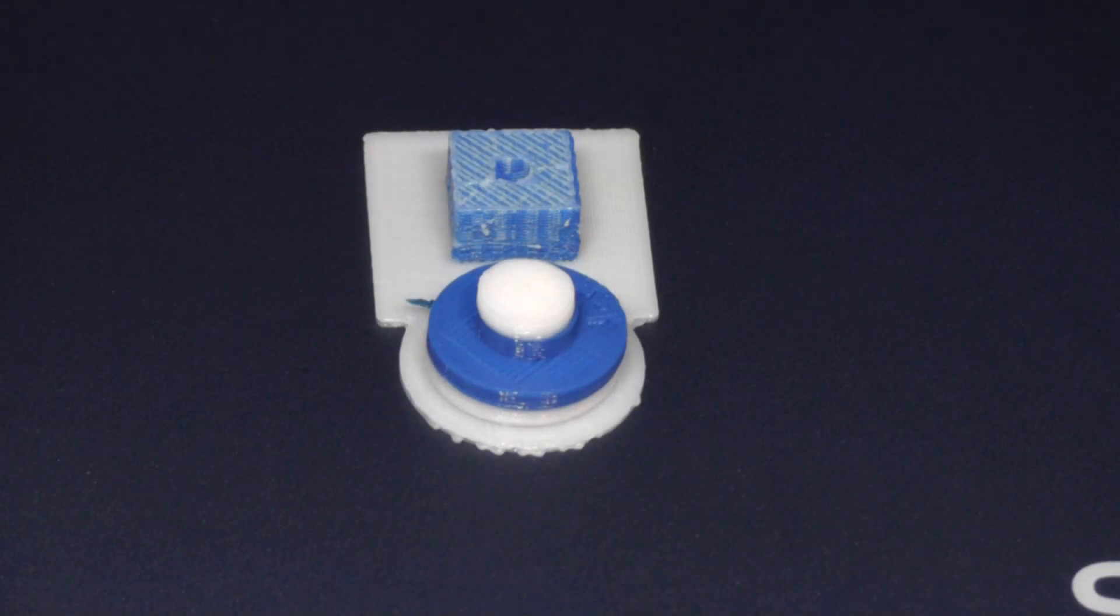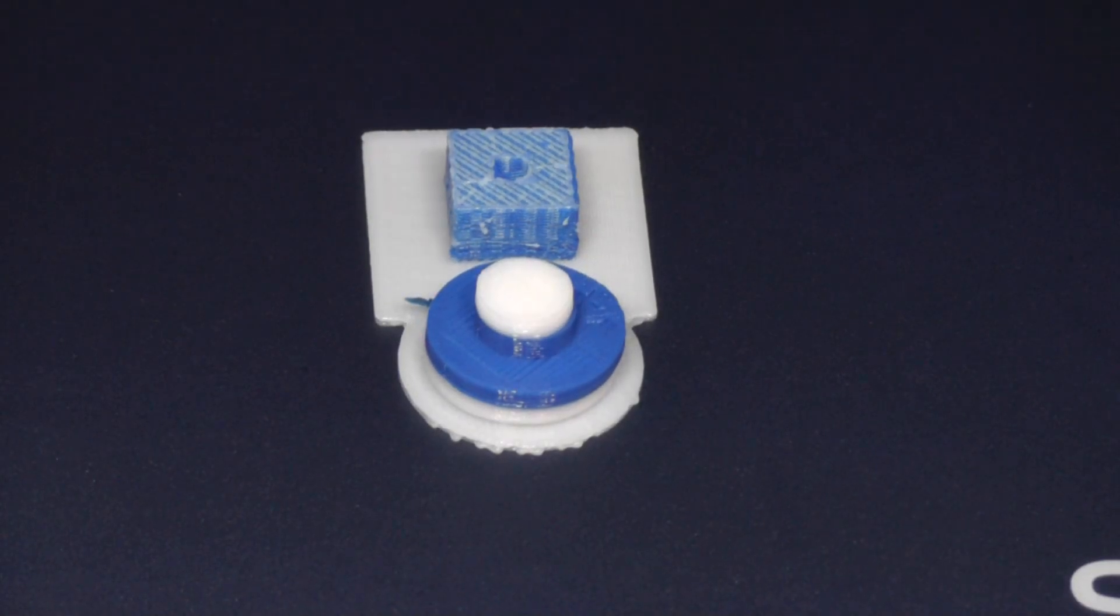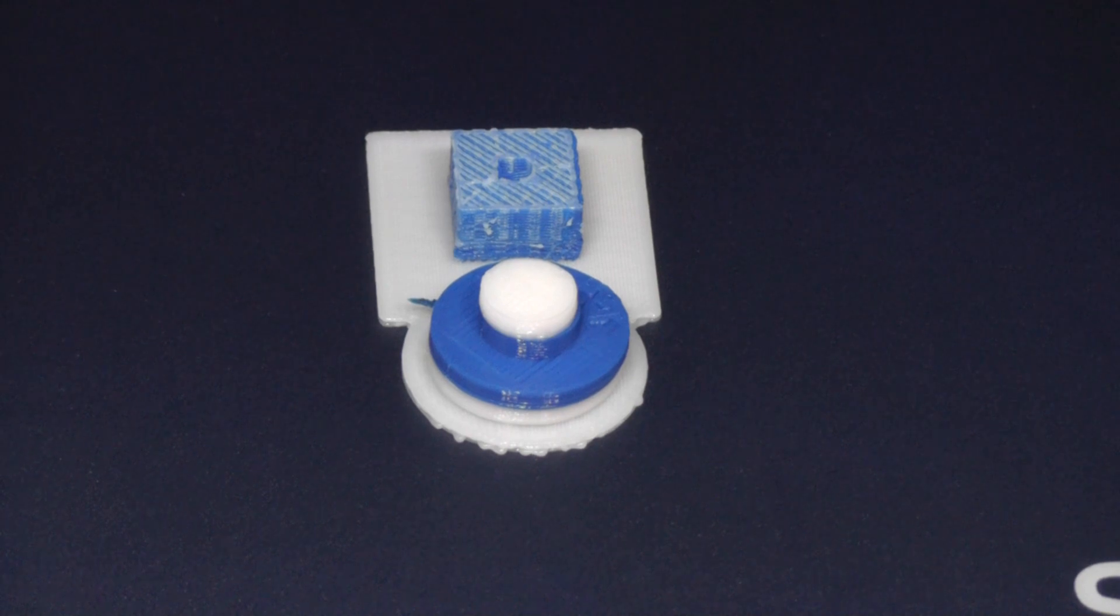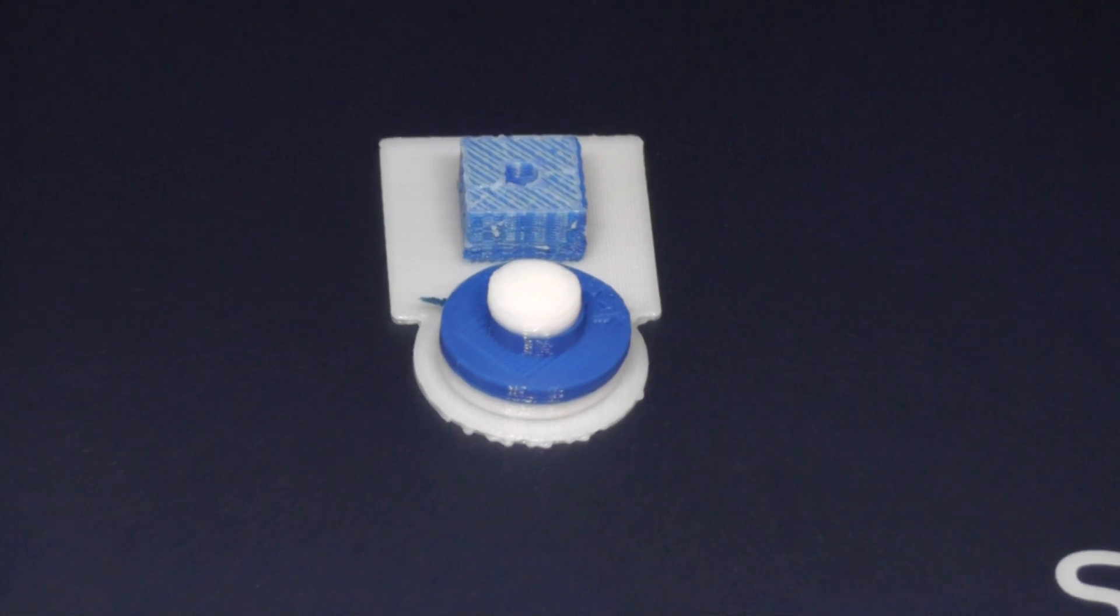And within a half hour, the multicolor test print is complete. Again, the square prime pillar in the back is waste material.